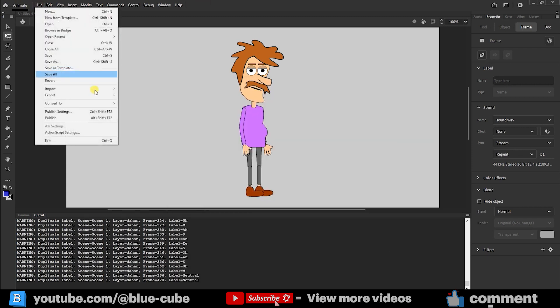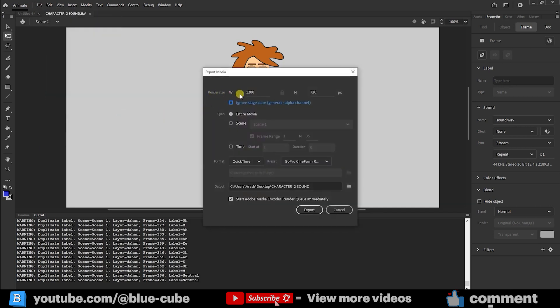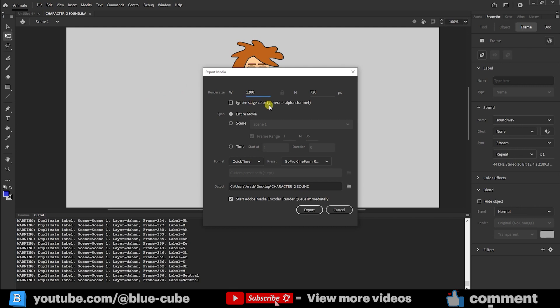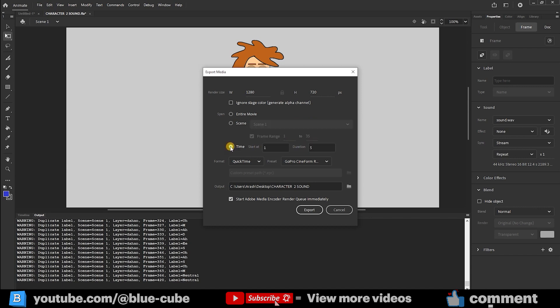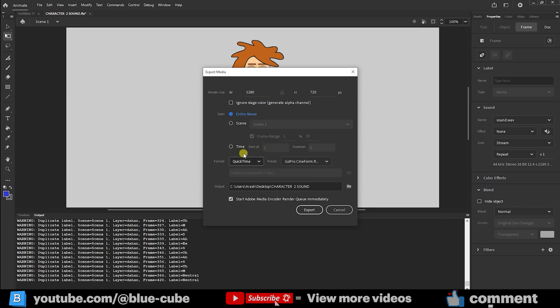Now again I go to file export and select export video/media. Here we can change the document size. By default, it shows the document size we had created earlier. You can also change it if you want. The option ignore stage color means ignore the color of the stage, our document. If you enable this, the background color in the export will be black. For now, I won't click it. In the entire movie mode, it renders all the parts of the timeline where we created frames. In the scene mode, if I click here, I can say export only certain scenes. We can also set from which frame to which frame it should export, or even specify a time range. But we don't need that. I just click on entire movie so that it exports the whole animation.